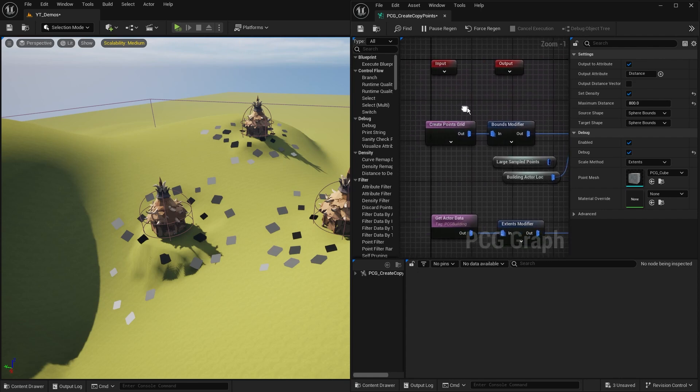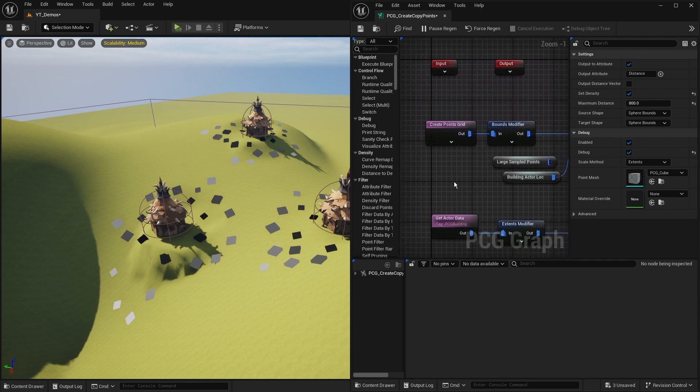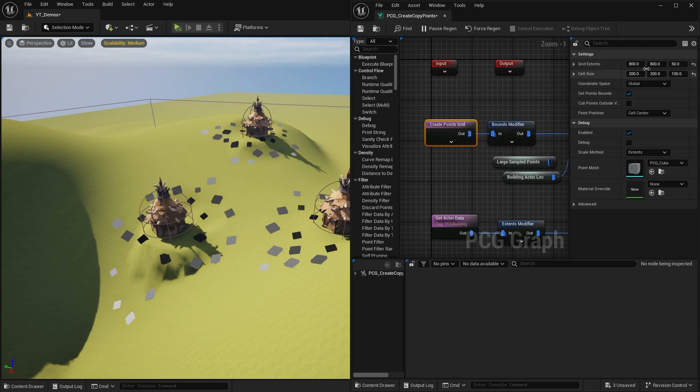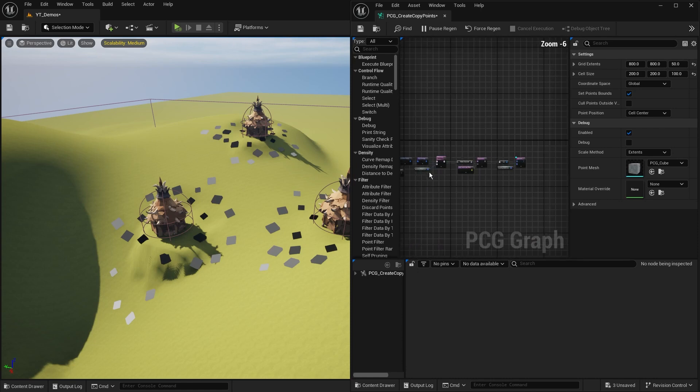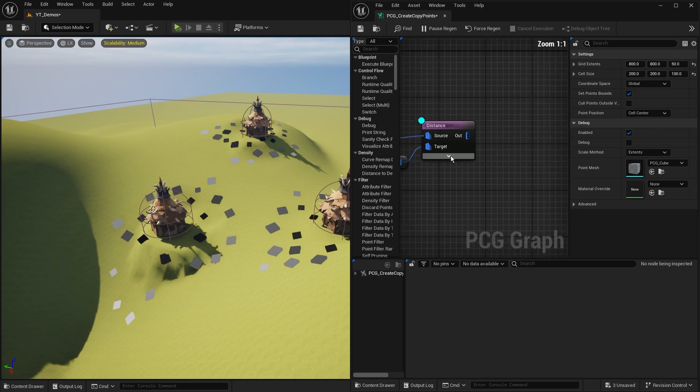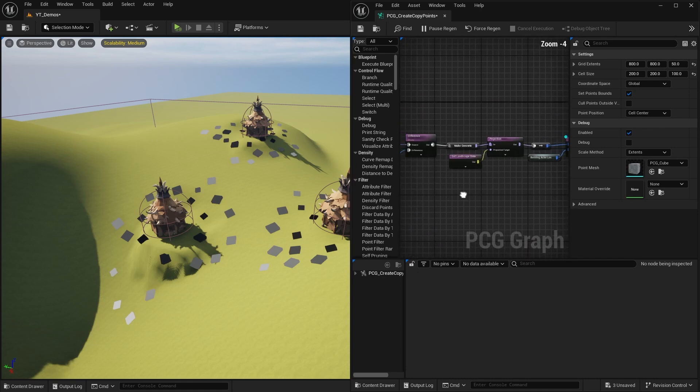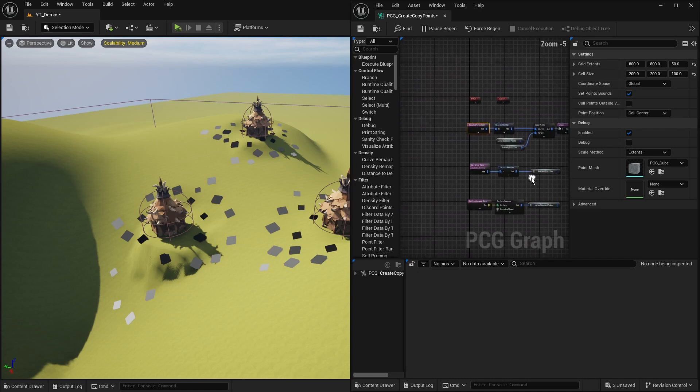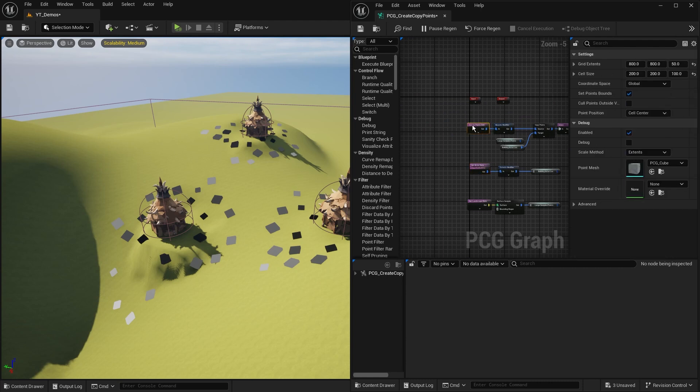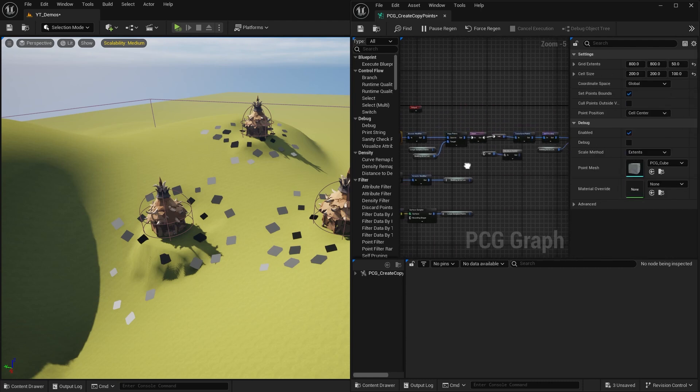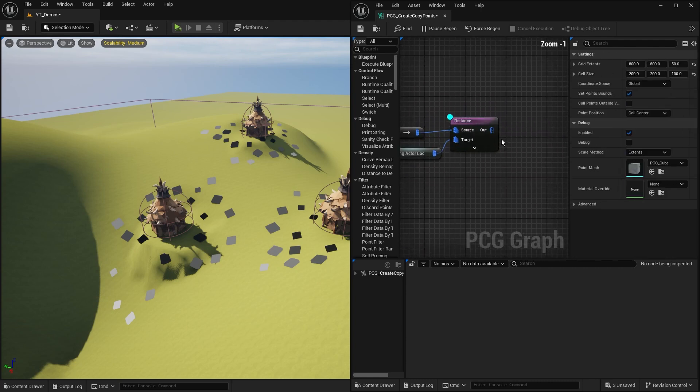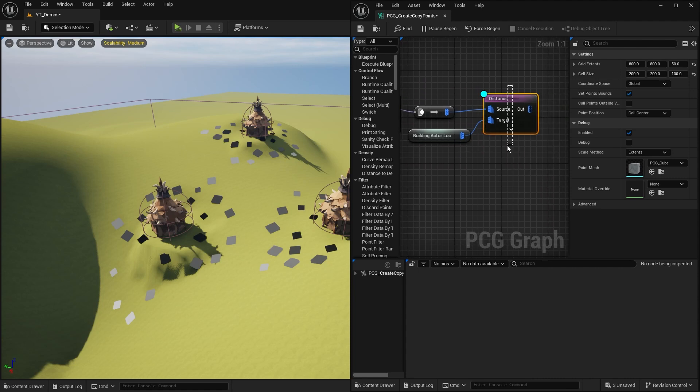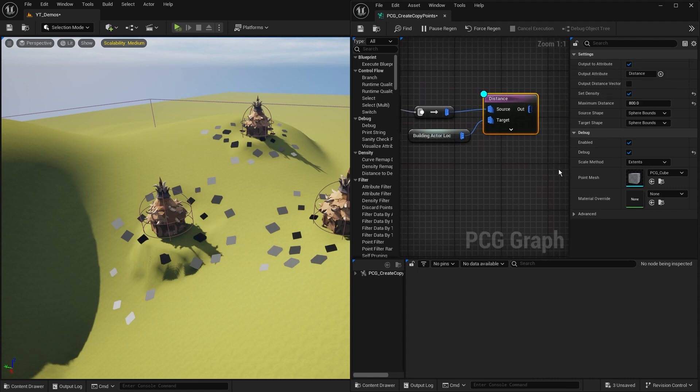Where are we getting this value from? Why is this 800 working nicely? Well, let's go all the way back to our create points grid. We're creating points anywhere within this 800 by 800 grid square. That's going to give us a nice little distance range to work within.